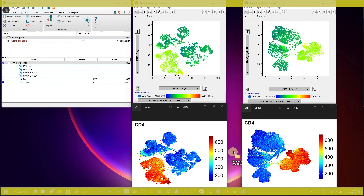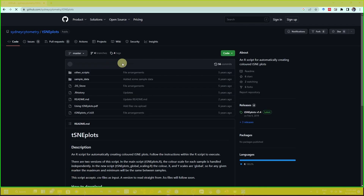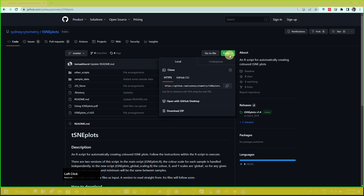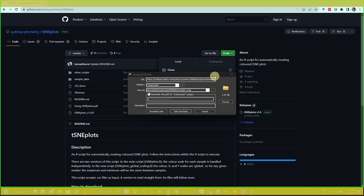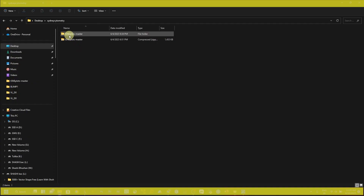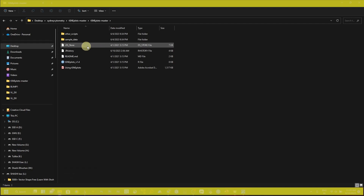To get started, type 'Sydney Cytometry slash t-SNE plot' in Google and search. You will get a link from GitHub — just open it, click on the code, and download the ZIP file. I have already downloaded it, so I'm going to show you. Here is the downloaded file and I have already extracted it.